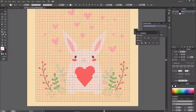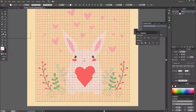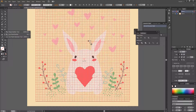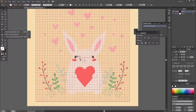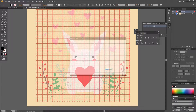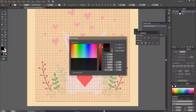Then I'm going to press the Live Paint Bucket Tool while the grid is selected. This is under the Shape Builder Tool, or just press K on your keyboard. As you can see there is no fill, but I'm going to create a fill.